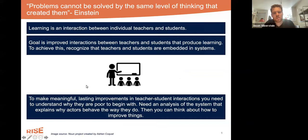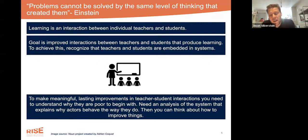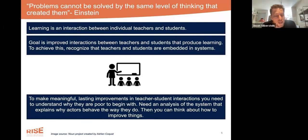In the next few slides I wanted to very quickly go through the core big idea behind the diagnostic and what it tells you. The biggest idea is that education is a system, and that all actors in that system are embedded in it — and that shapes their relationships and what they do. You can see the teacher and students at the center of this slide, and this relationship is at the center of the system in a lot of ways — this is where learning happens.